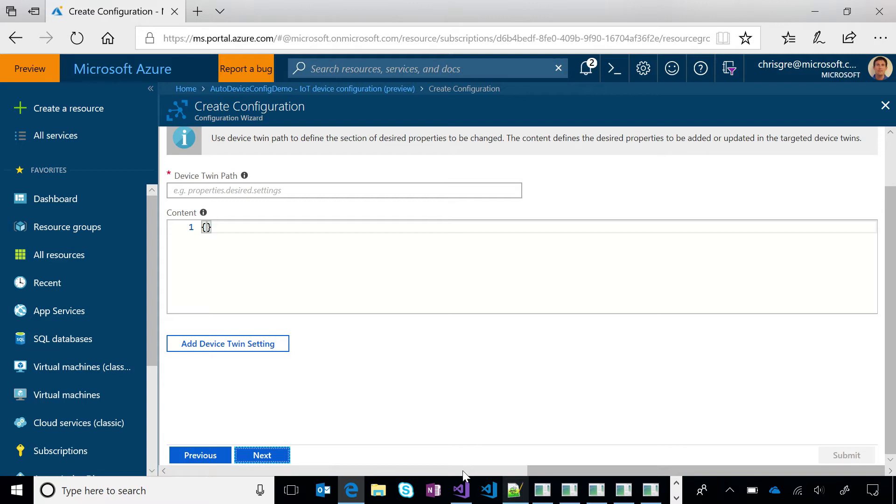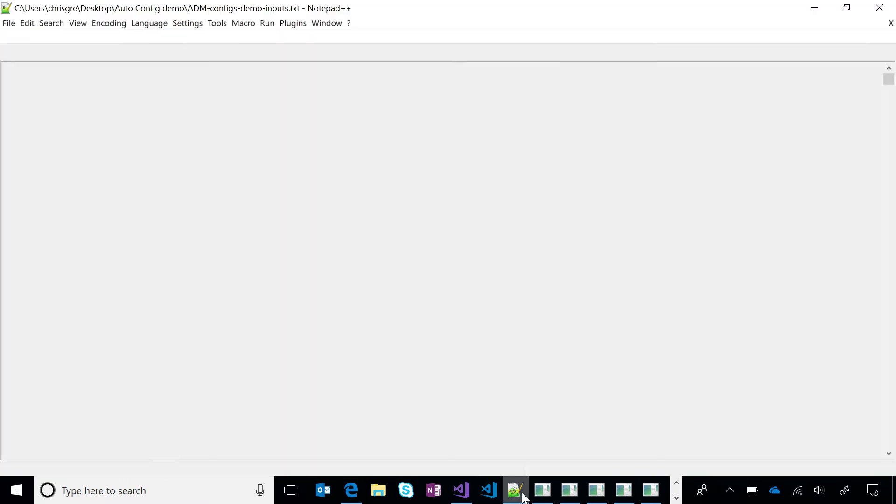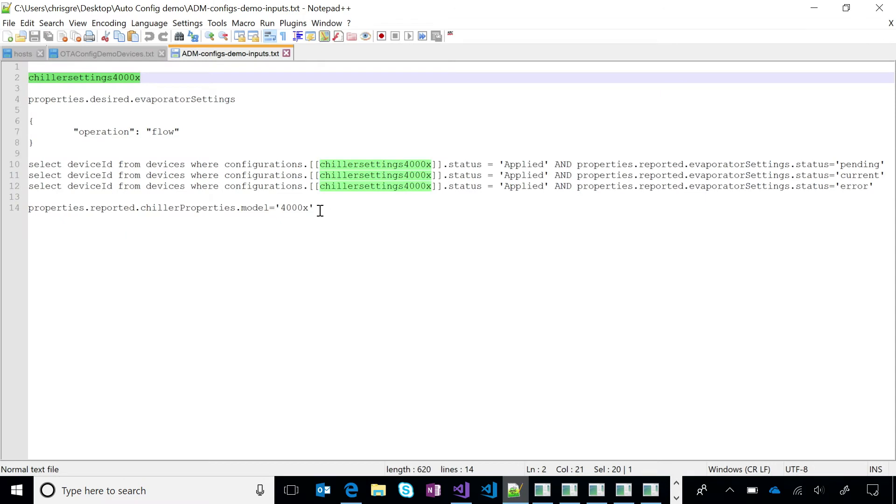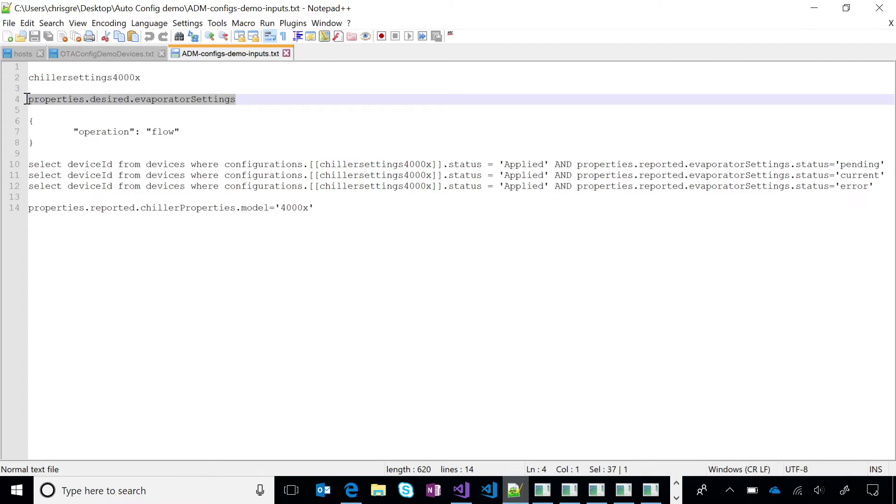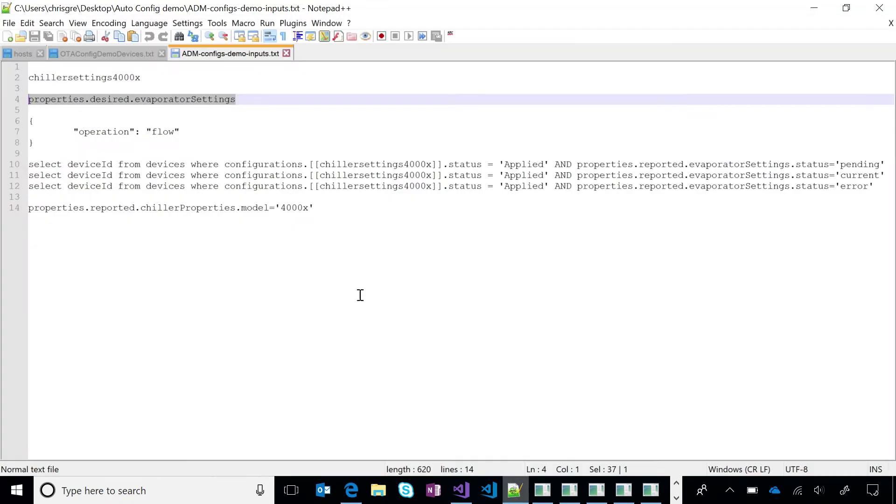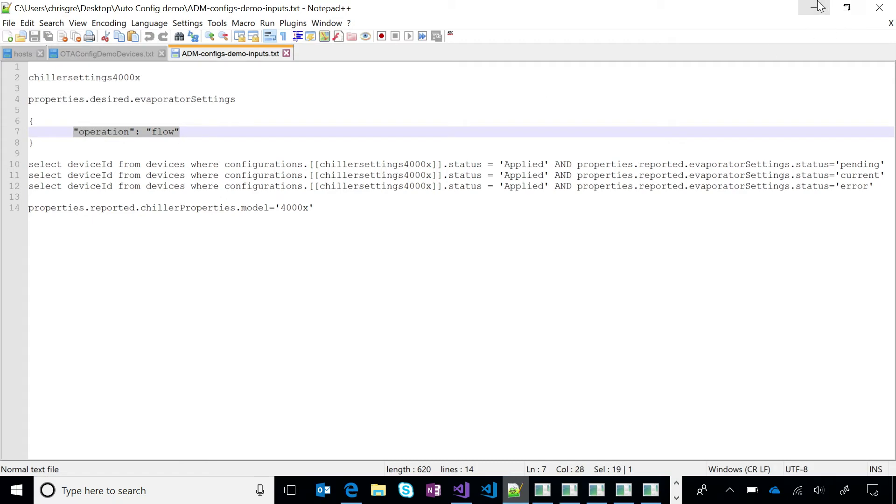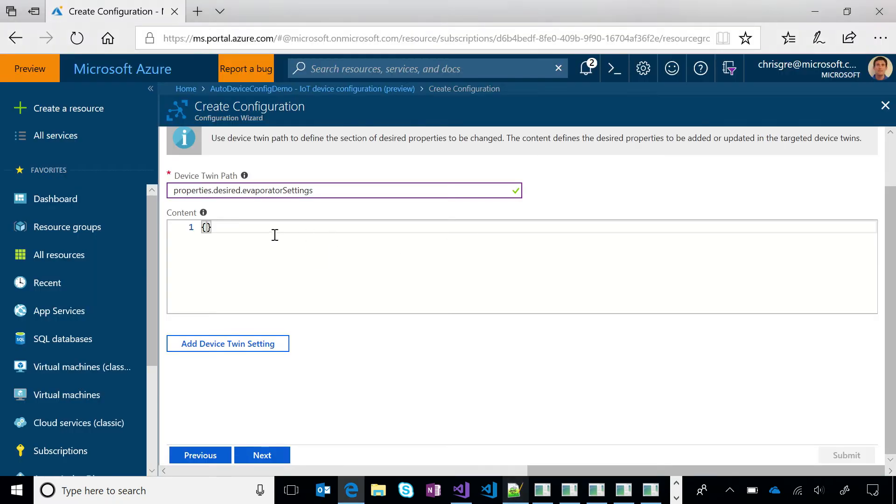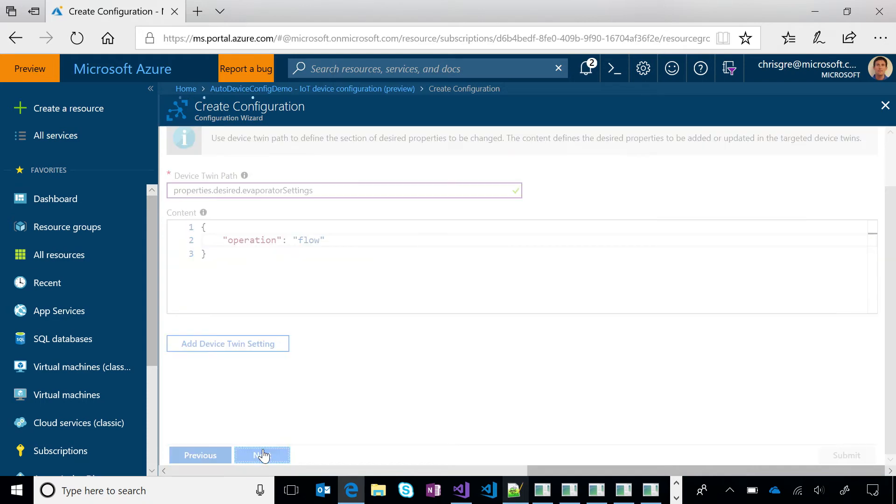So this is all about setting the desired properties within the twin, across all the twins that are going to be updated. The path allows for kind of a sense of composition. So for example, if I want to compose this with other types of configuration, they essentially can merge together. So the path specifies the section of the twin that I'm going to update. And then I'm going to set the value or the content, and that's just an operation type that I want to specify.